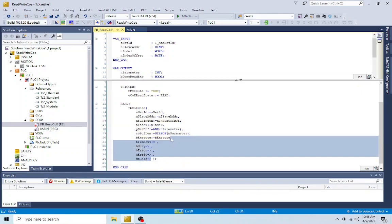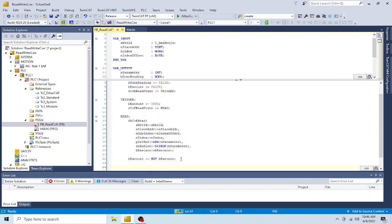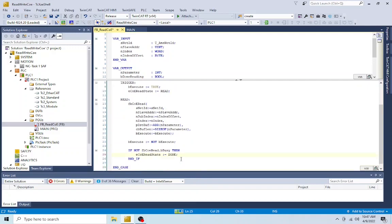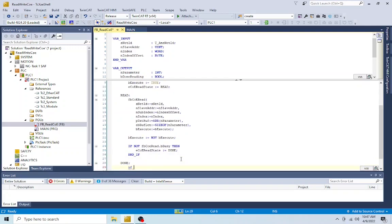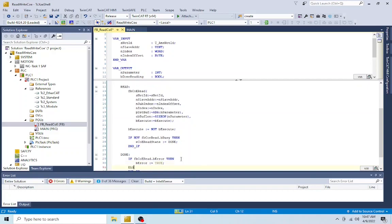A COE read can take several cycles to execute. During this time, the state of the execute bit will need to be toggled every scan. Then evaluate if the read is over. If it is, set the state machine to the done state. In the done state, evaluate for errors, set the done bit to true, and recycle the state machine.